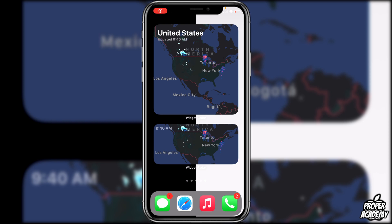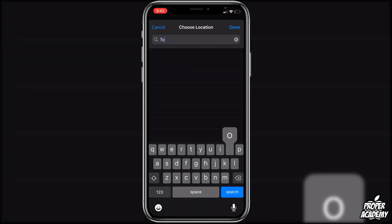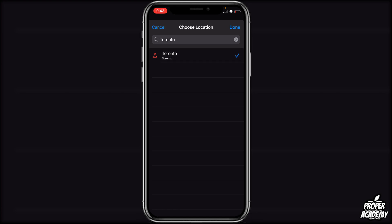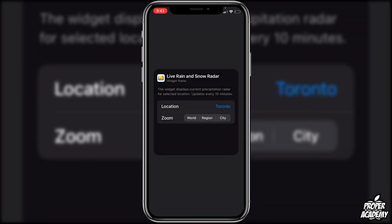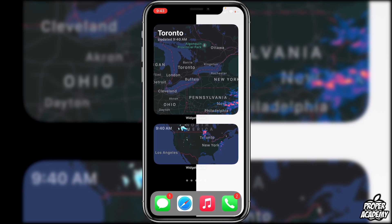Last but not least is Widget Radar — a really cool live weather radar widget for your home screen. You have two sizes: medium and large. Long press and tap Edit Widget to choose your location; I search Toronto and select it. You can also set the zoom level — city, region, or world. I choose region and it shows Toronto with weather around it. Right now it's clear, and it shows the last updated time of 9:40.